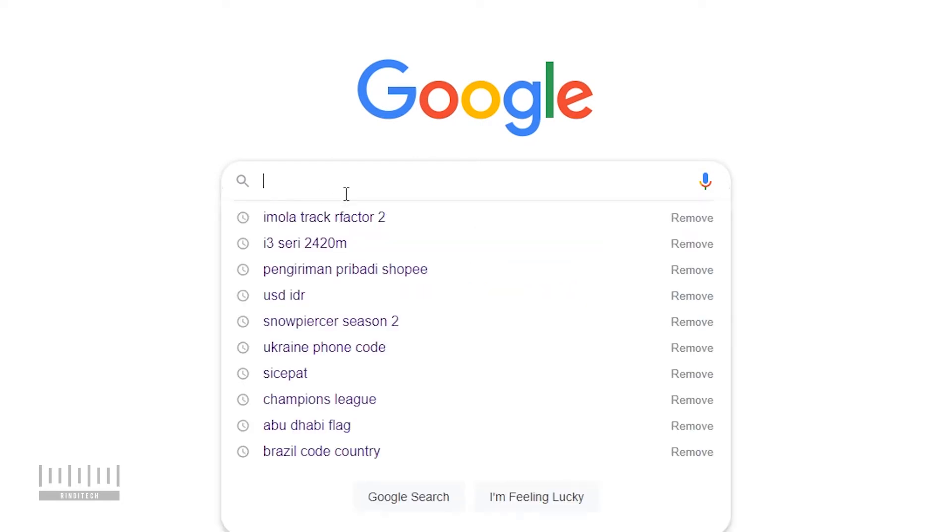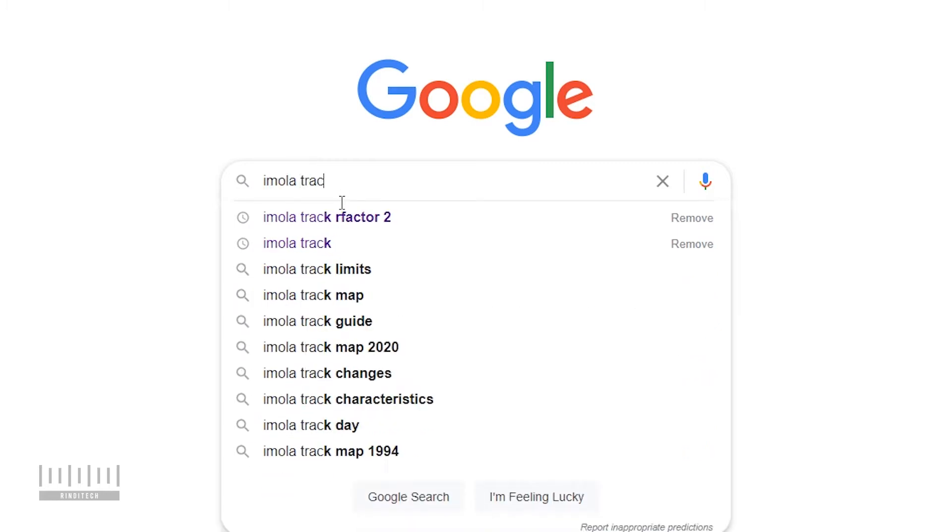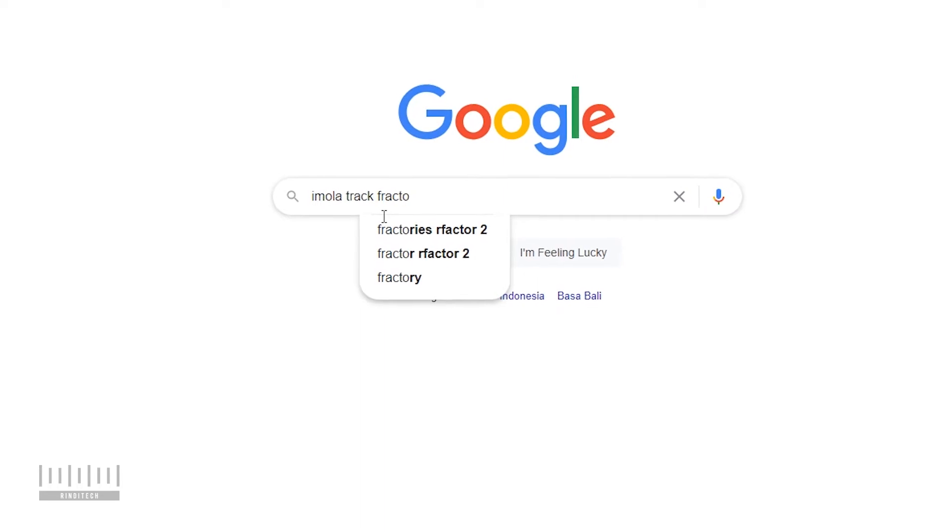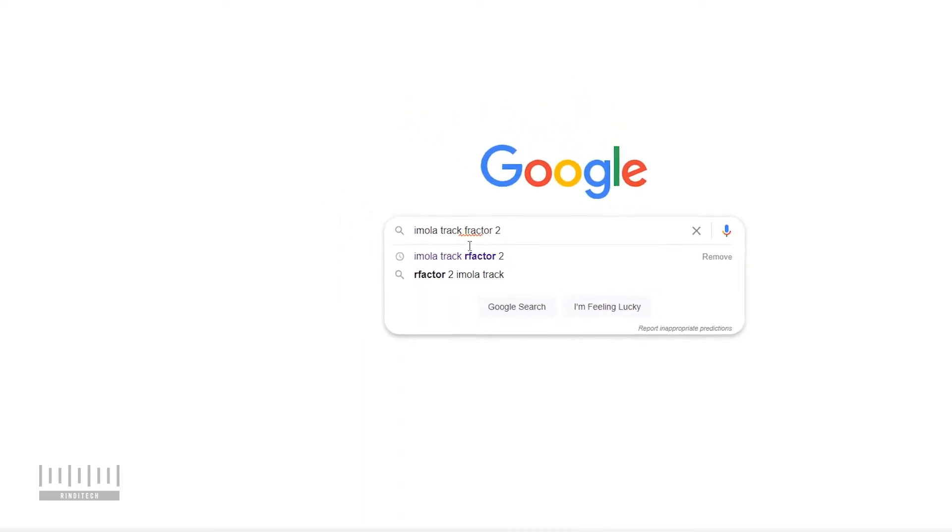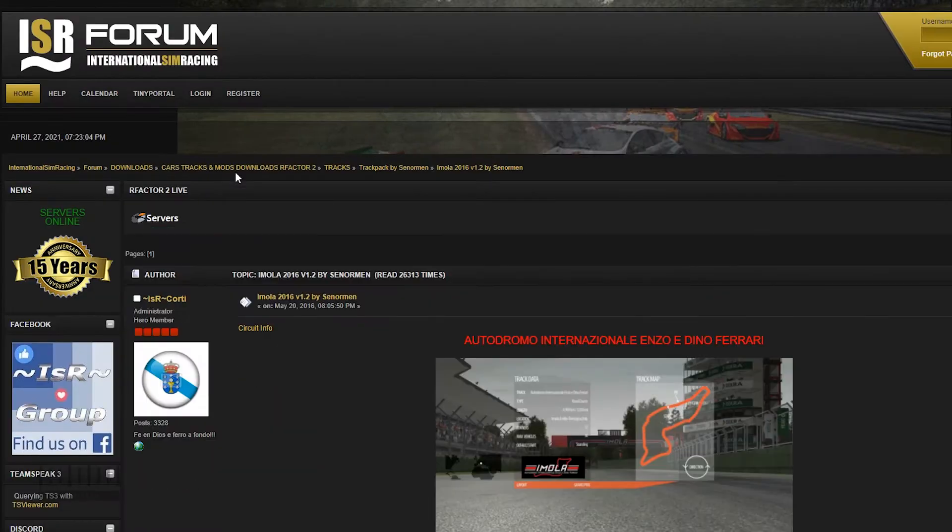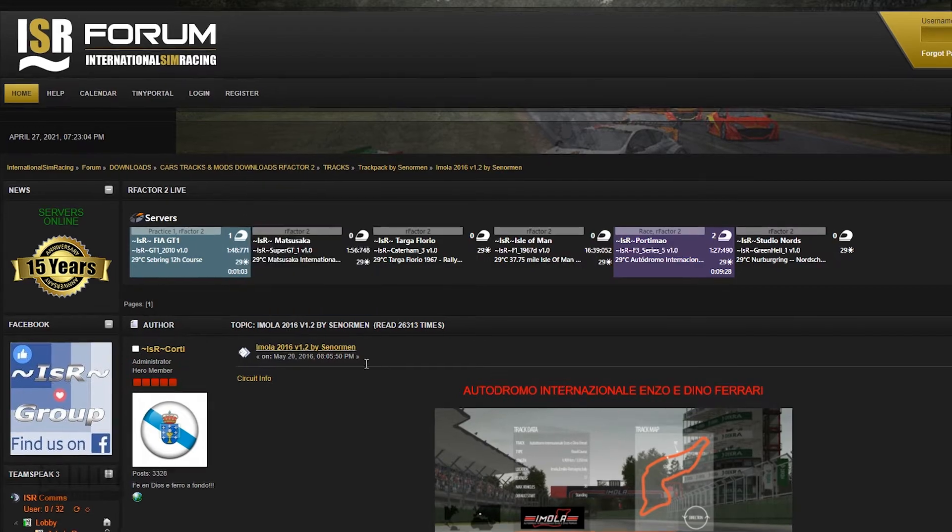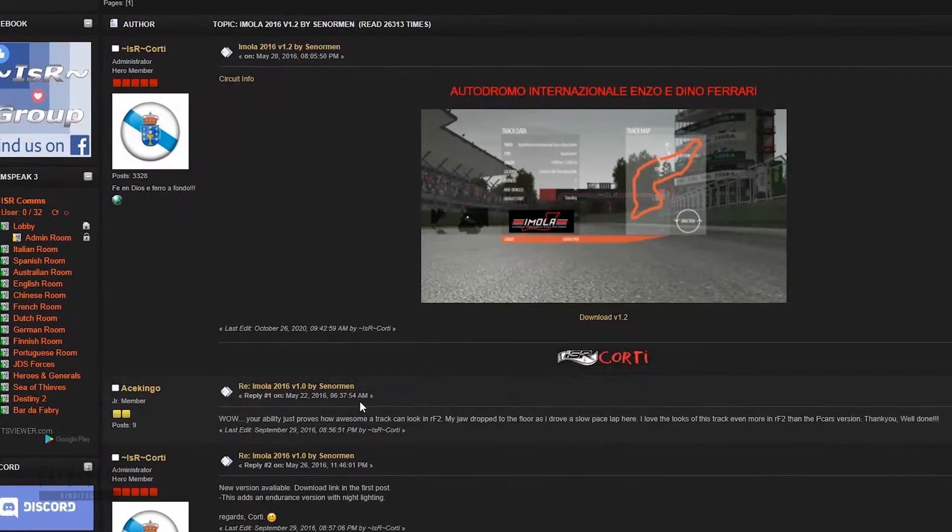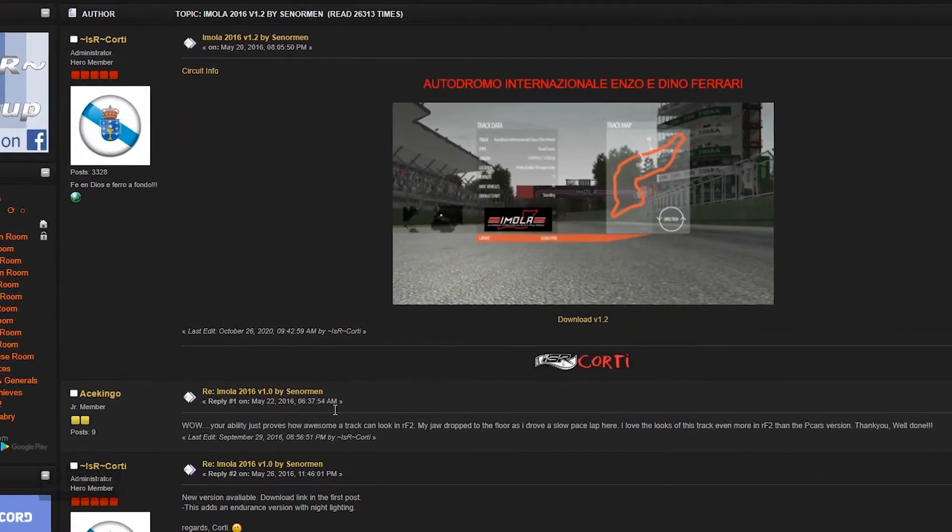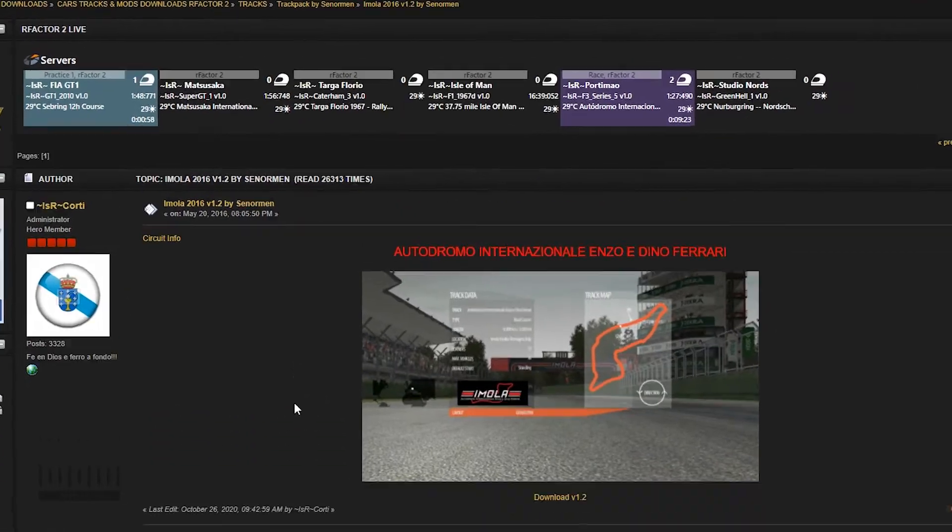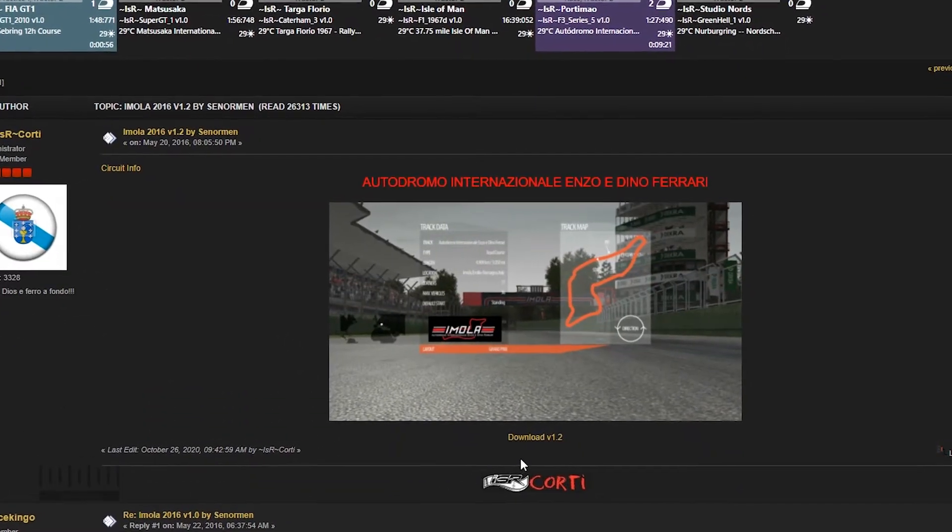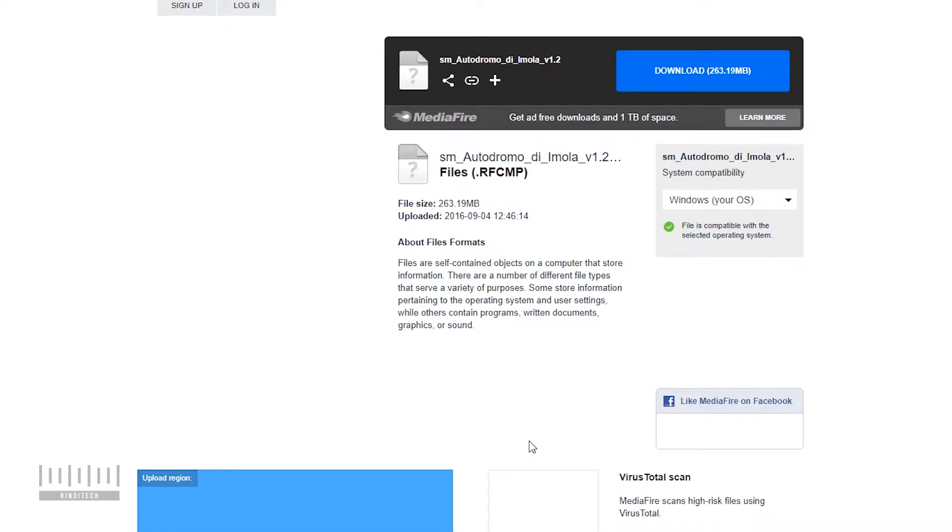I'm already here - Imola track for rFactor 2. So yes, this is the website International Sim Racing. You can find various circuits here and also on other websites. So we need to install or download first the circuit file.